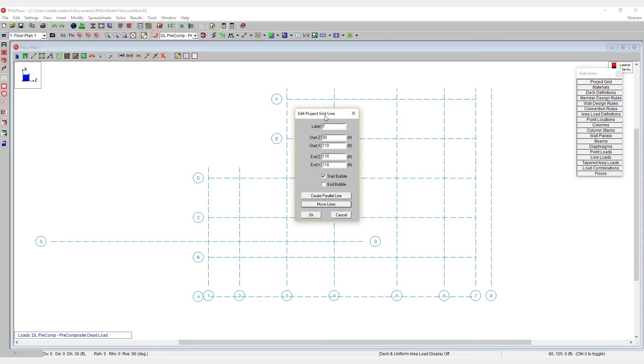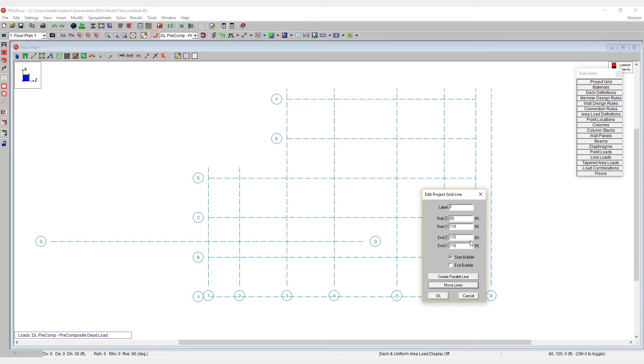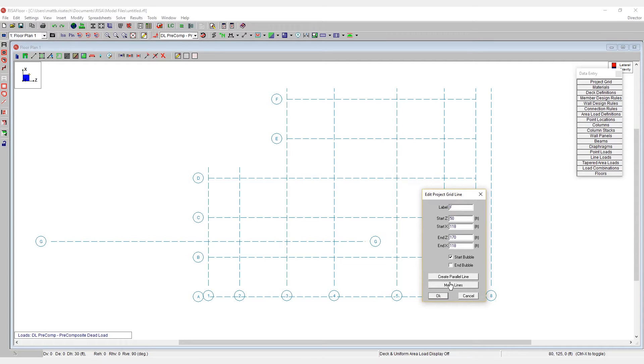In addition to this, we also have the ability to create parallel grid lines. For example, if I wanted to create a line halfway between grid lines E and F.